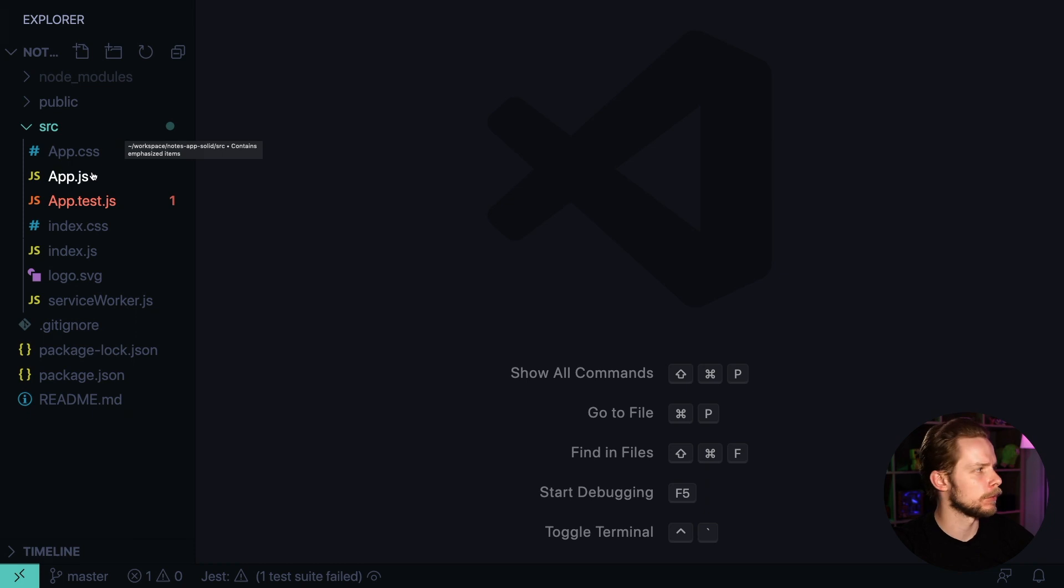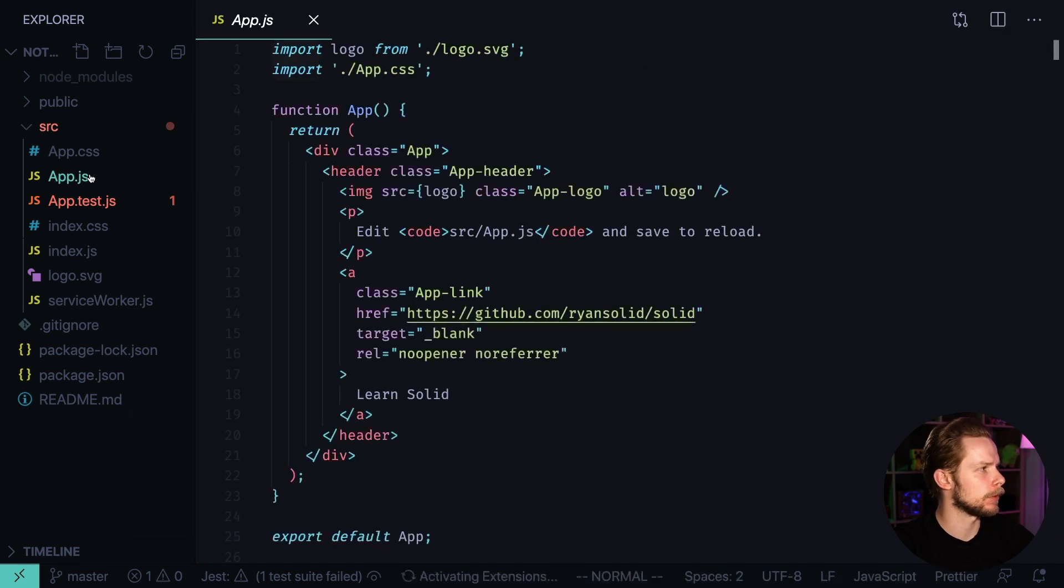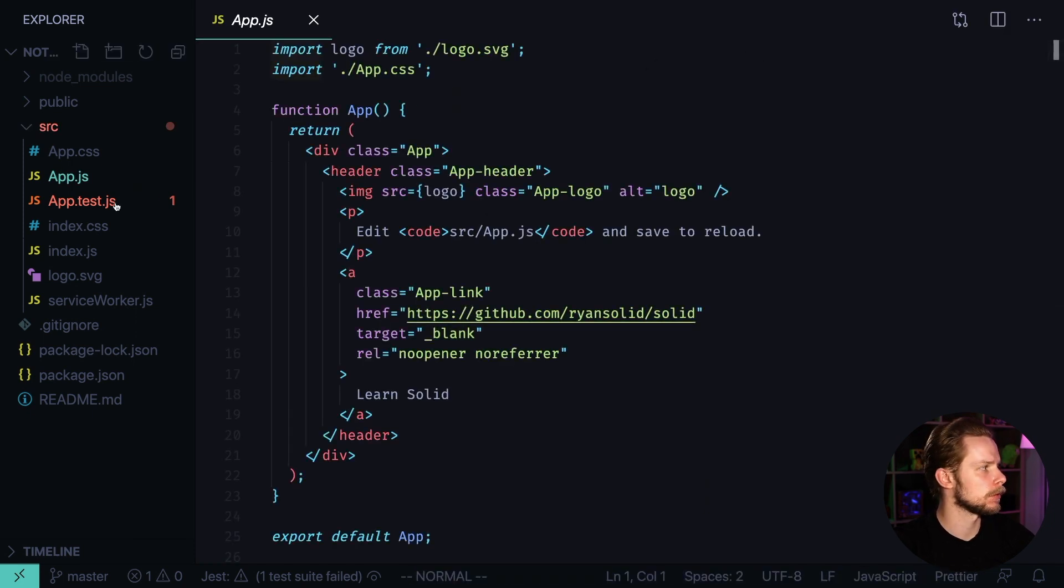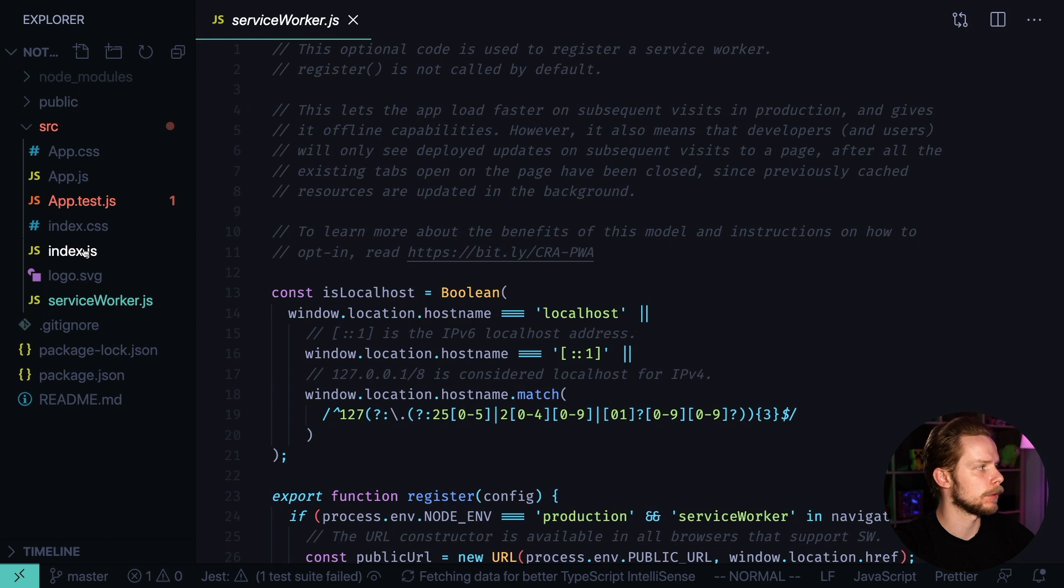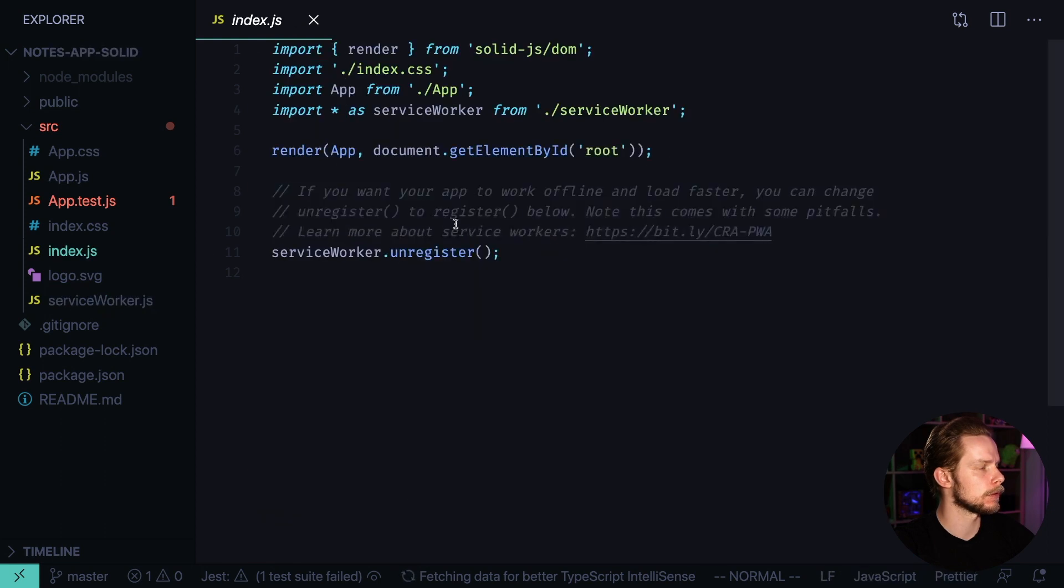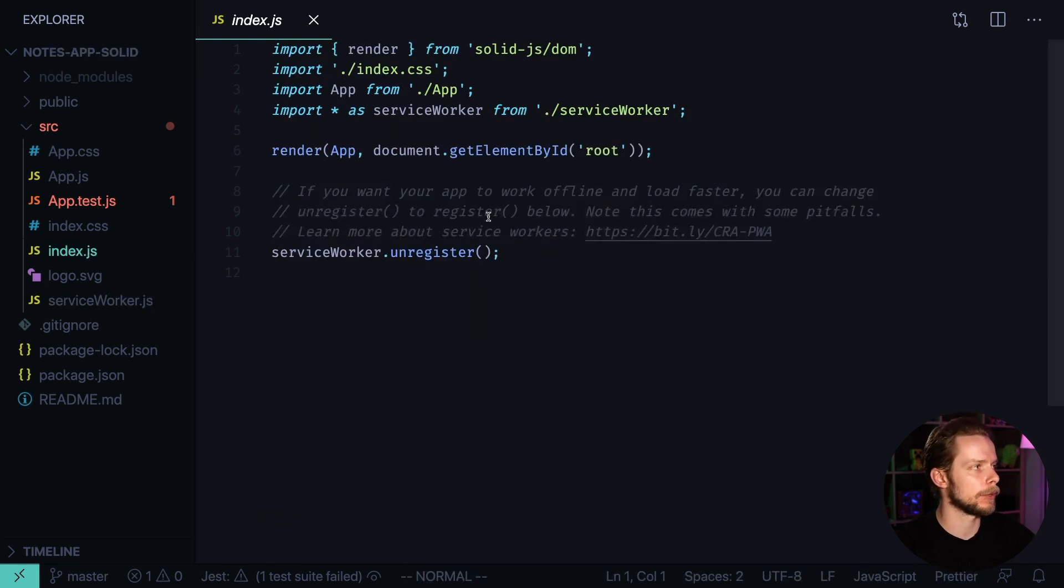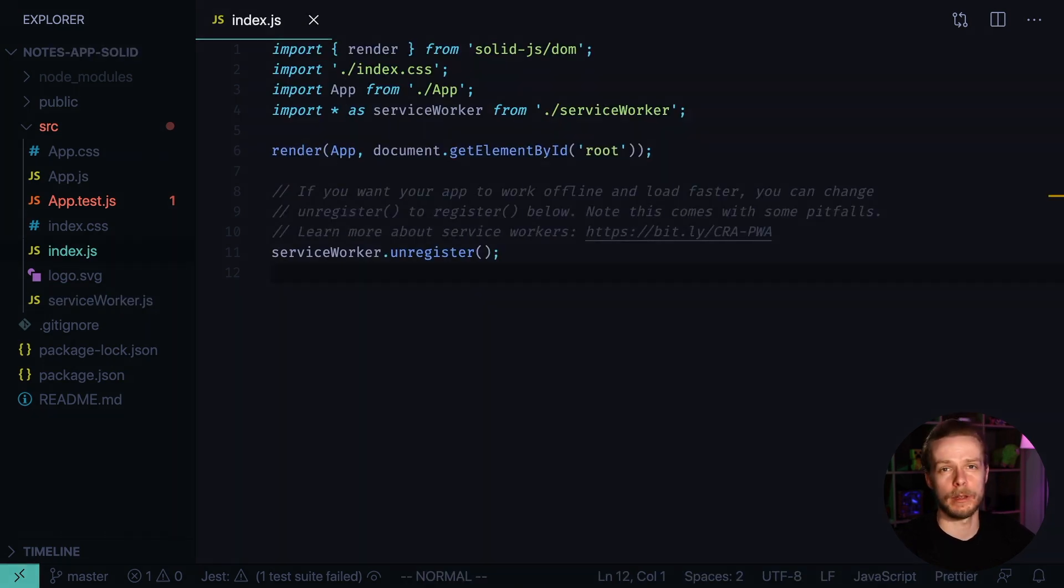To be honest, the structure already looks very familiar. There is no React import of course. Let's look at the index.js. Yeah, it looks almost exactly like a React application. Okay, let's migrate our code.